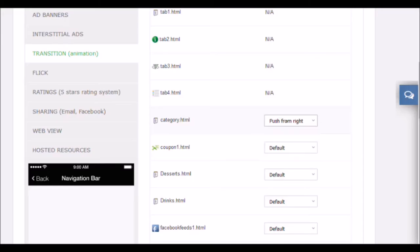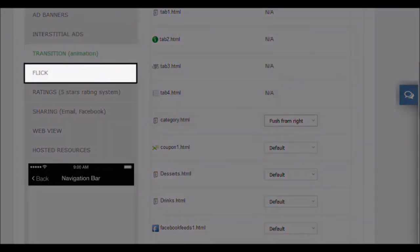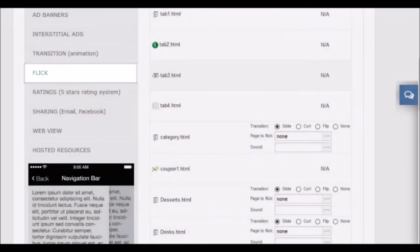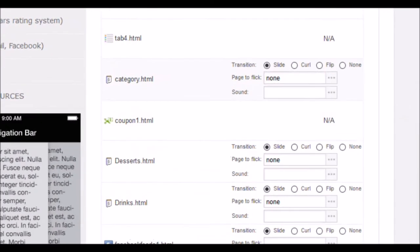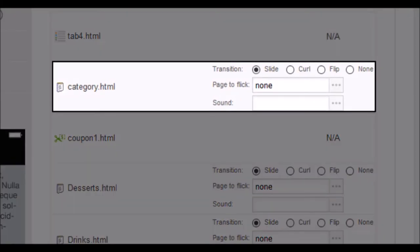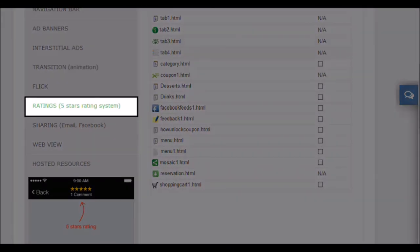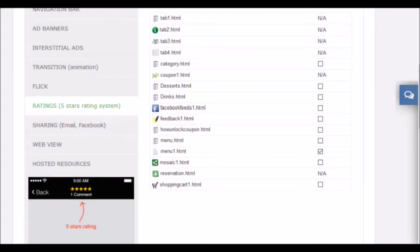In the following category, you can link the pages so that the user, with a sliding gesture, navigates between them. Simply choose the transition effect of the next page, add the linked page and, if desired, place a sound in the transition. For example, if you have created a book, you can link page number one to number two and make a sound similar to that of passing a page. In CretusApps, you will be able to add a magnificent system of five-star ratings to the pages of your applications. Simply check the box on the page that you want to be valued. This system is very interesting for articles or products.